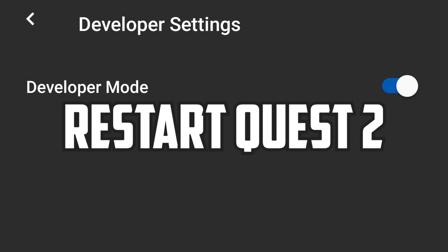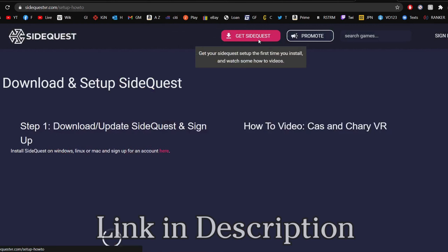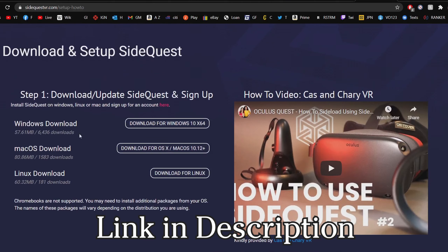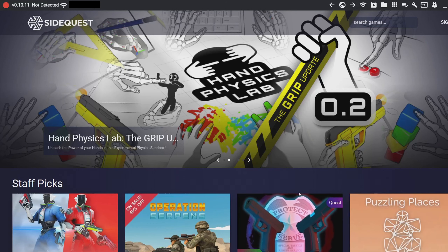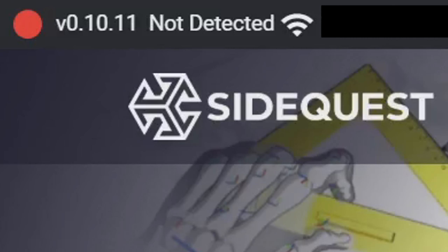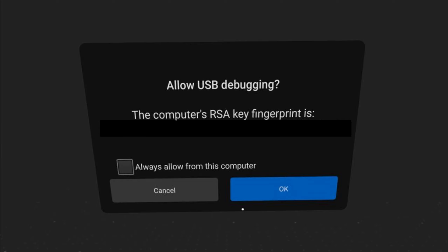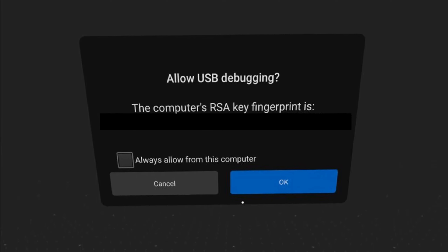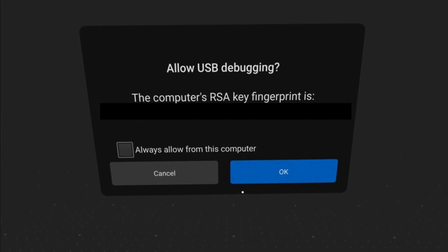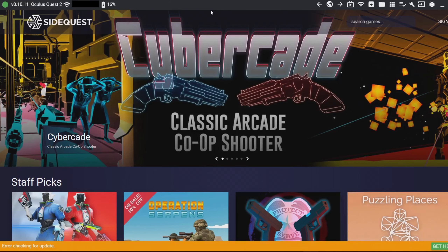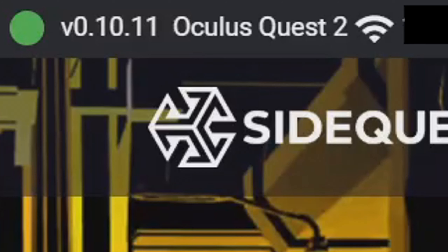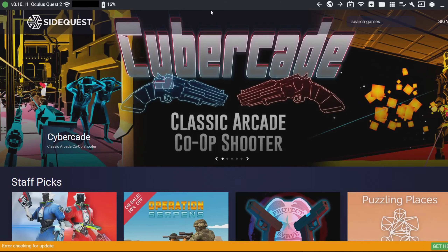Next, restart your headset. Then on your PC, look up SideQuest and download the app. Once it's installed, open it up — you'll notice at the top it says "Not Detected," meaning your headset isn't connected yet. Connect your Quest 2 to the PC with a USB cable, put on your headset, and a notification will pop up. Make sure to check the box next to "Always allow from this computer" and click OK. Once done, remove the headset and confirm the top-left of SideQuest shows a green dot with your Quest 2 connected.